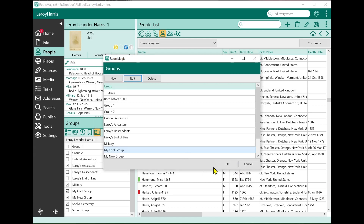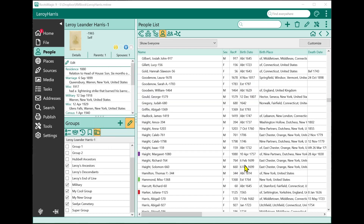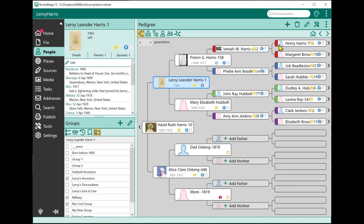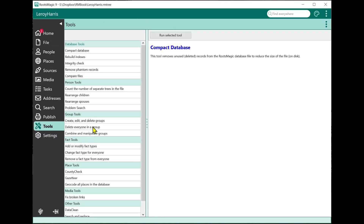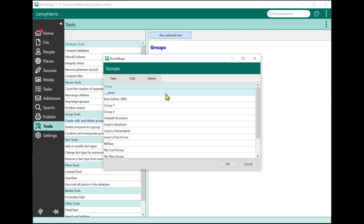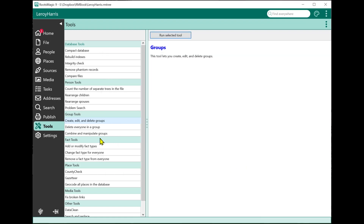The last thing I want to show is some tools added for using groups. Over on the left side in the Tools menu, there are several tools. The Create, Edit and Delete Groups tool brings up that same group list where you can edit and create new groups — we've already seen that one.